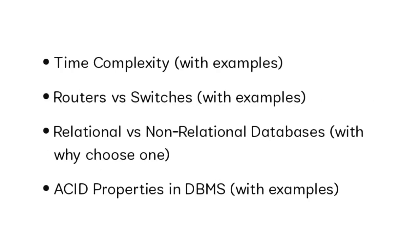Other than this, students received questions like time complexity with examples, router versus switches with examples, relational versus non-relational database. Just explain very clearly with examples. ACID property in DBMS - go through the CS concepts and OS basic concepts.